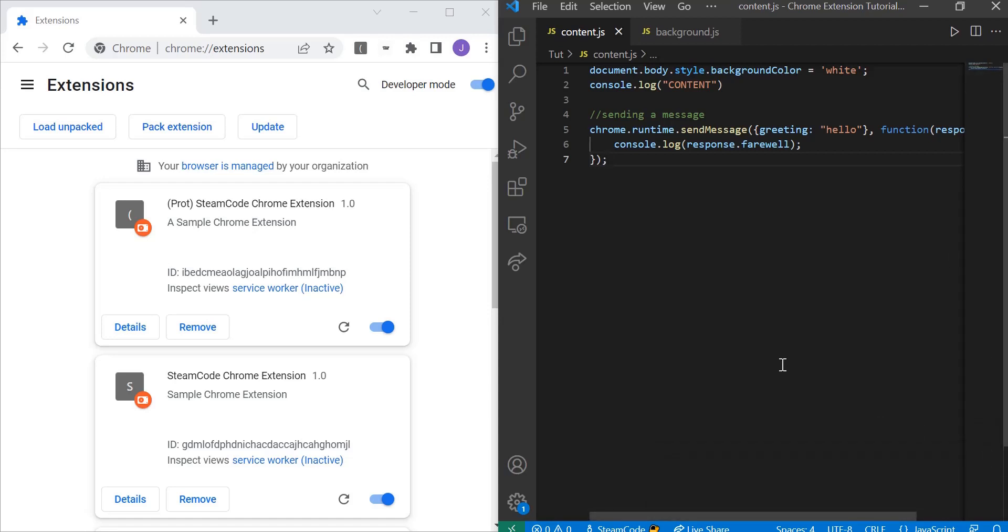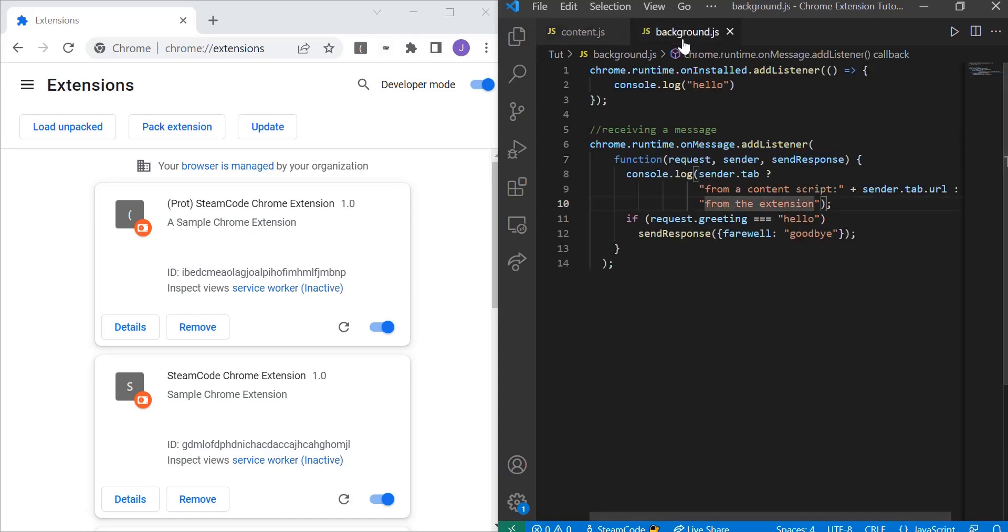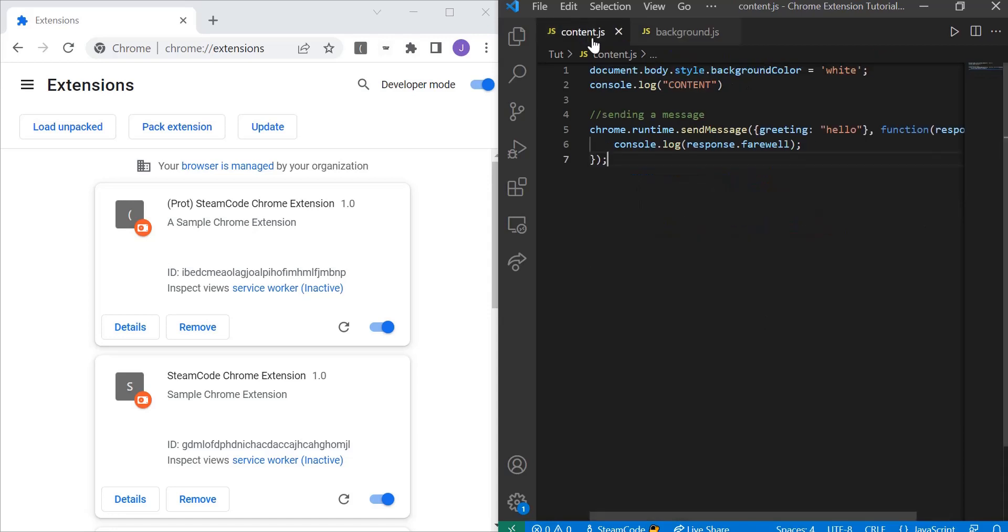Message passing allows you to send messages from a content script or a background script to another part of the extension. In this context, we're going to send a message from the content script to the background script, which will handle it. This is very useful because it allows us to affect both the background and the foreground using whichever script we want.